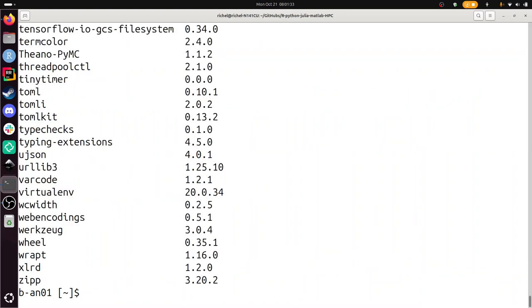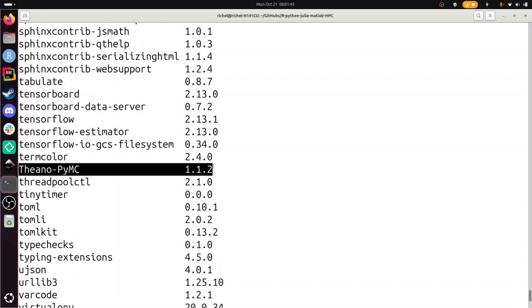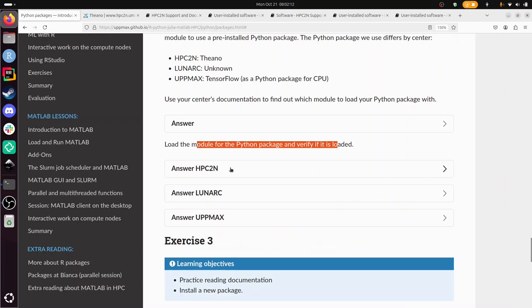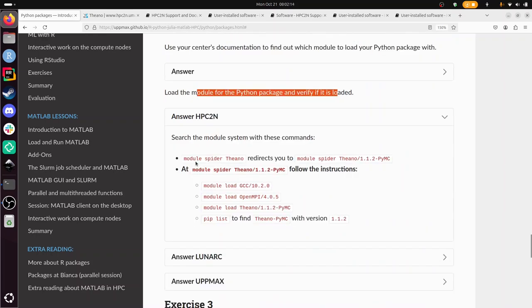And pip list. You say, hey Richel, why don't you load Python? Well, it's because Python is loaded as part of these modules. And where do we have Theano? There we have Theano, version 1.1.2. Let's go back to the exercise. Apparently there was a Theano page that I could not find. It's somewhere here—it's not in the guide, it's somewhere else. Load the module and verify it's loaded. So I did module spider Theano. That redirected me to this. Then I followed the instruction, did the module purge at the start, and indeed I found out that the version is 1.1.2.